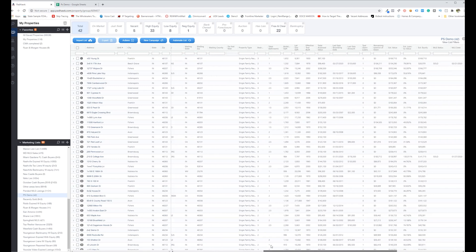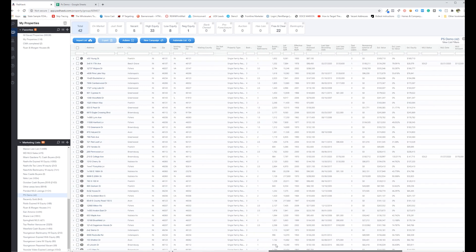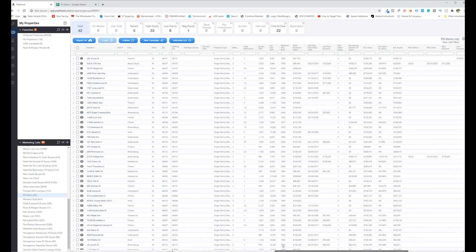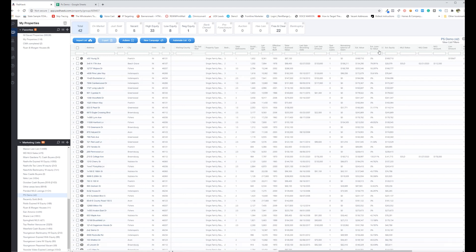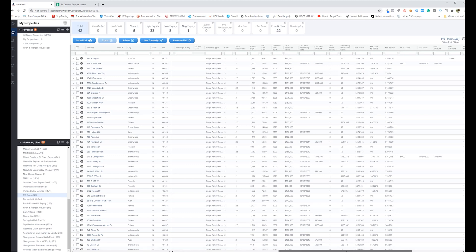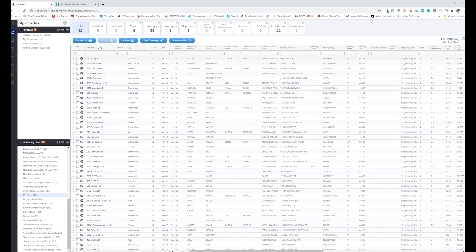All the way down to equity percentage, loan to value, it's been listed, who owns it, what they paid, all that good stuff. And then you can simply click this, export it and send it out to your mail house.